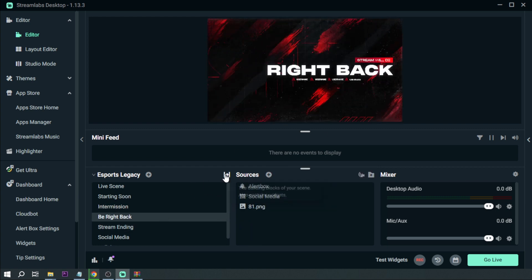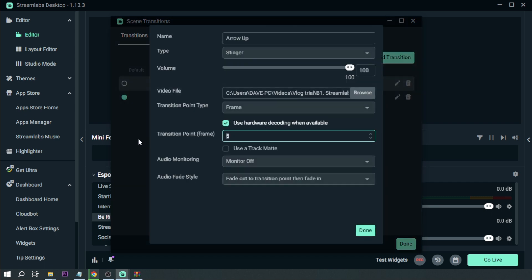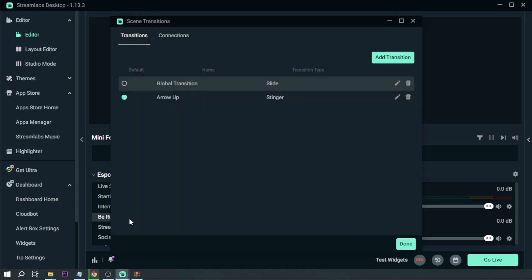See, so that's why it's very important for you guys to actually set the right transition point. This is again 30 for me, I'm using frame here, and then after that one I'm going to click done.